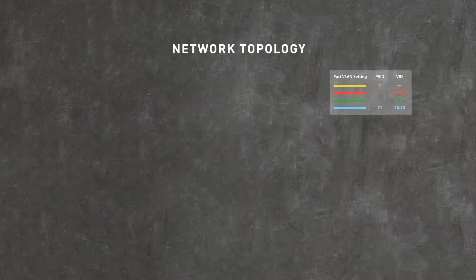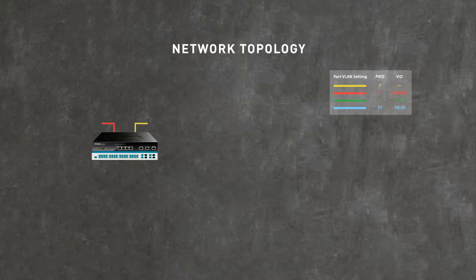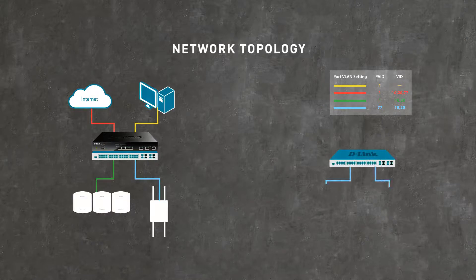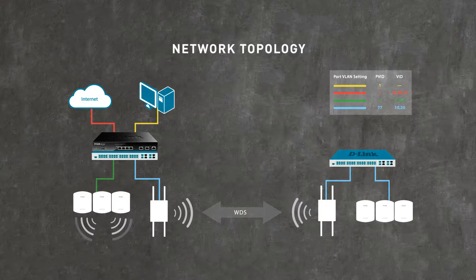This is your network topology. The FreeRadius server authenticates your wireless users. The two APs here provide a WDS connection.